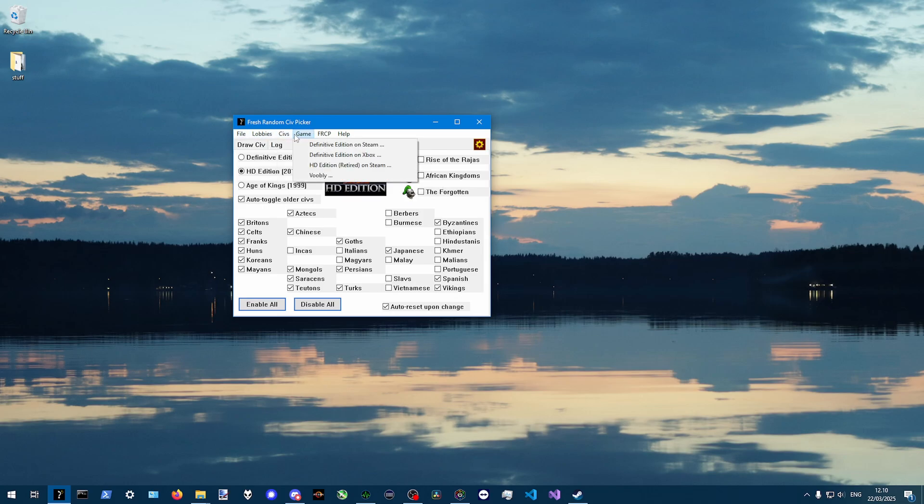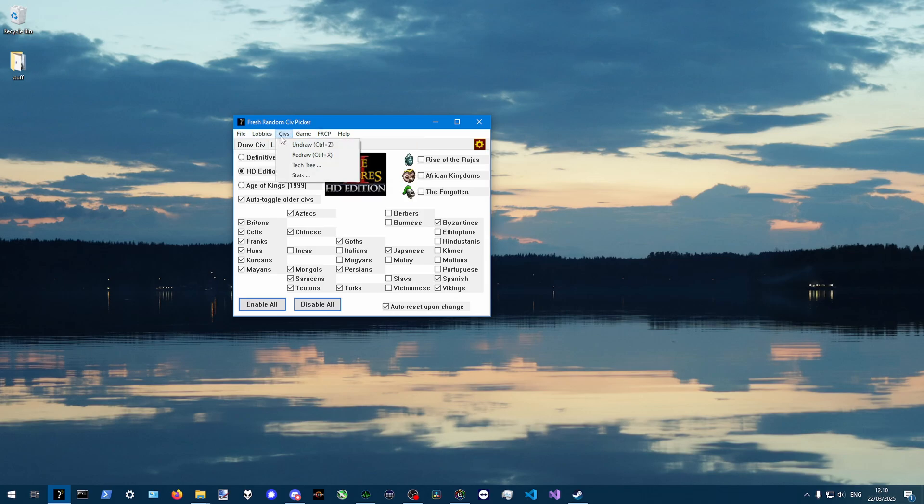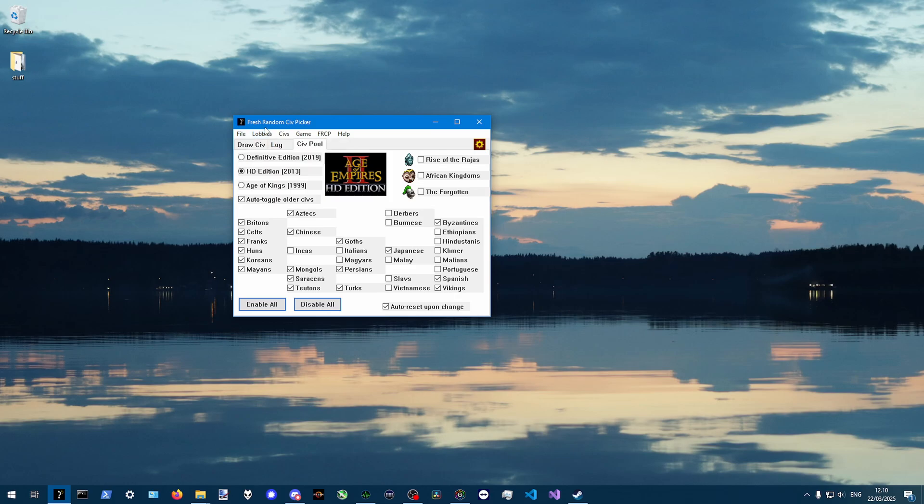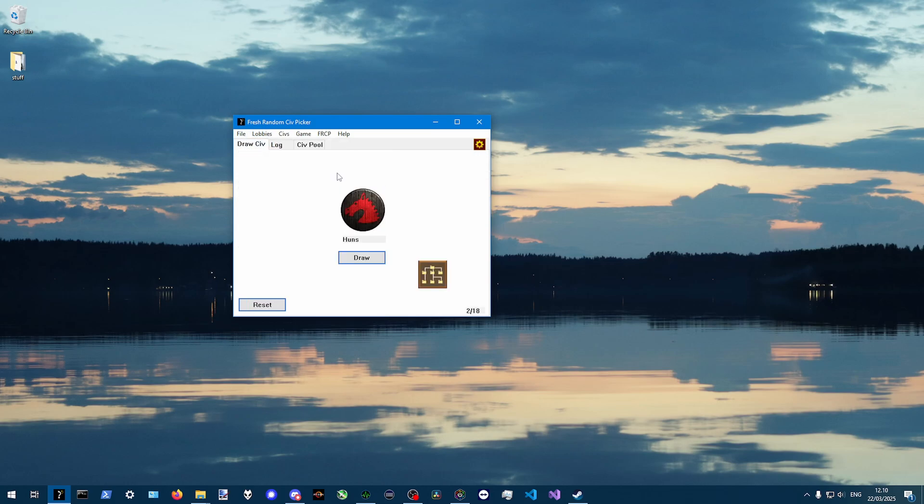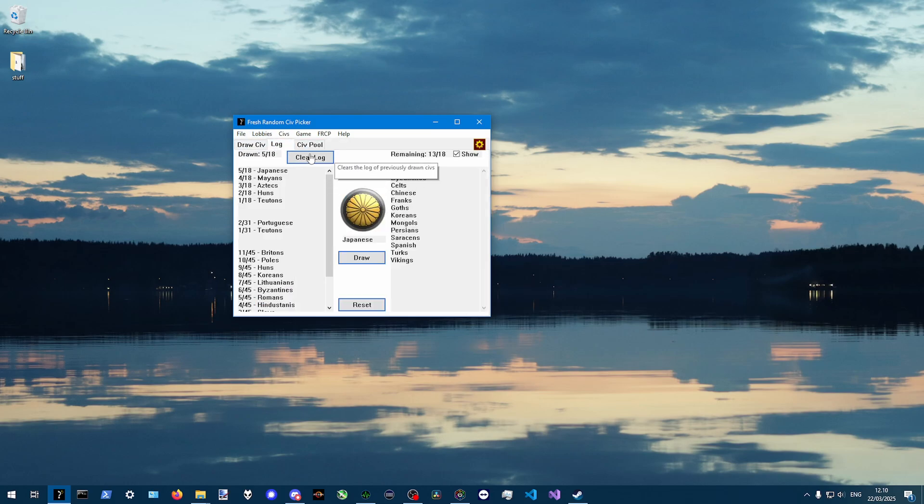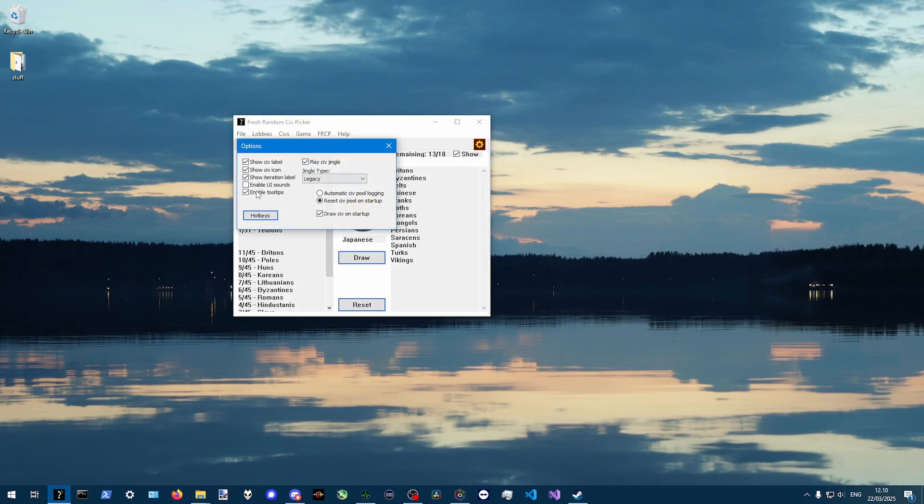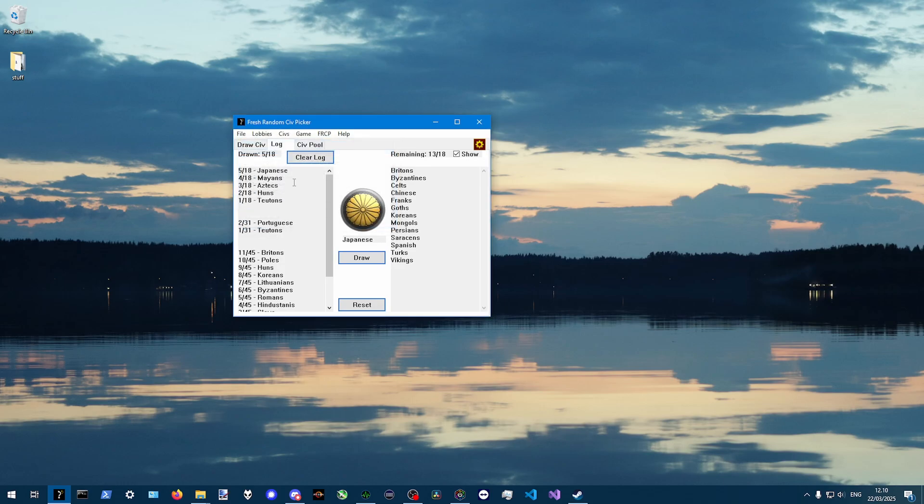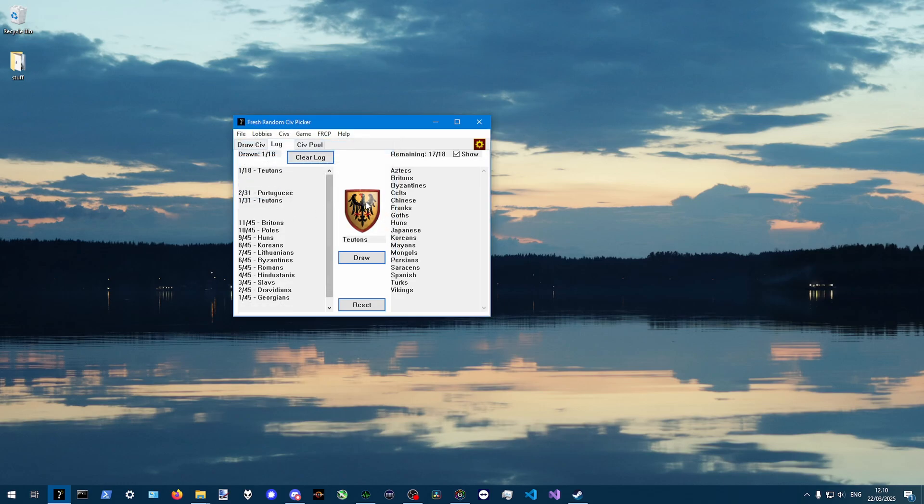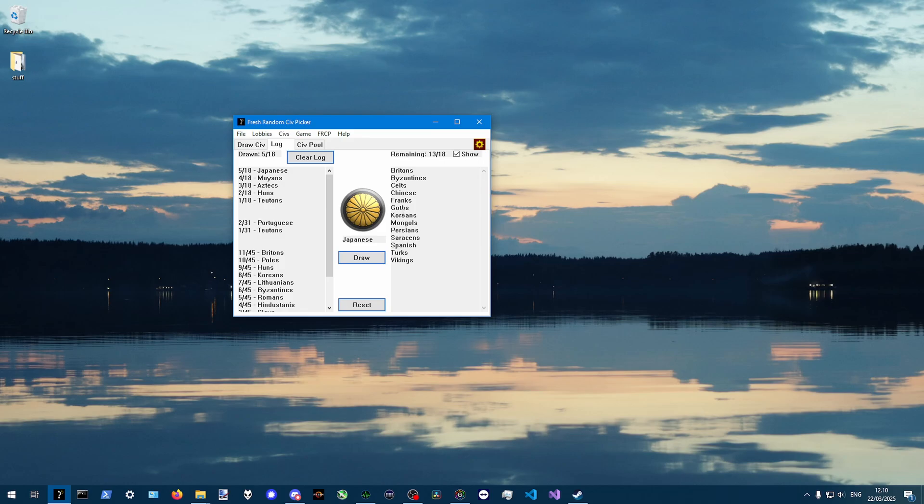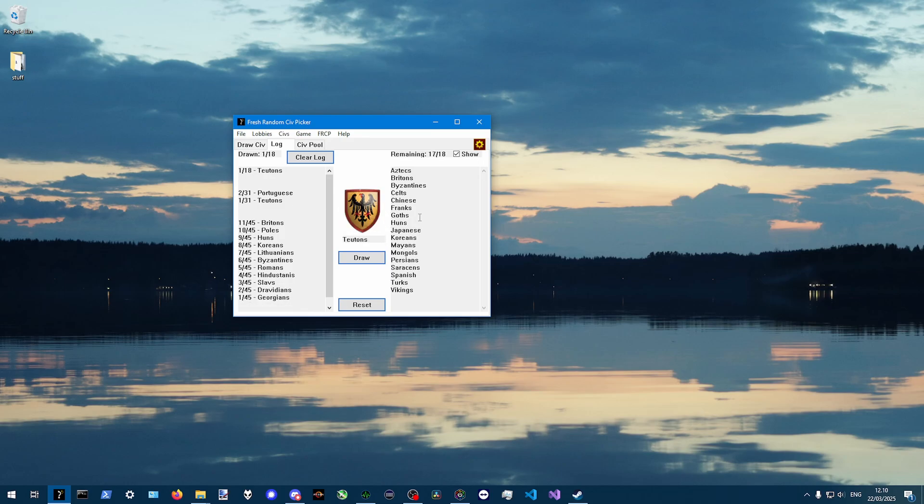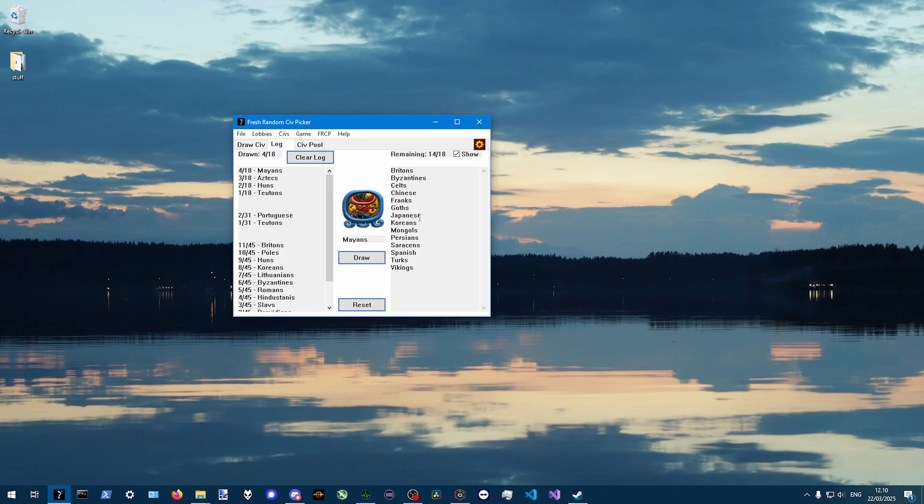And then also I just linked a bunch of stuff like the game page. You can also undraw civs. Like if I regret, I can just go back. We control Z and I can also redraw the one I undrew.